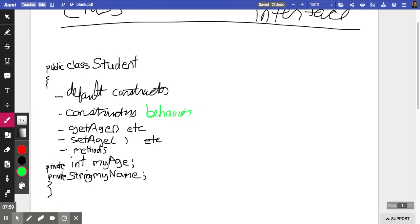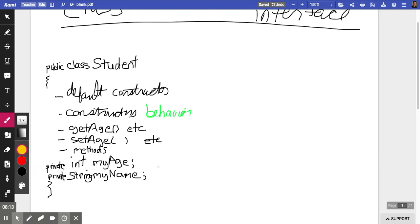The object, which would be a student object coming from the student class, would have behavior. These two things — the instance variables — are called state. This is called the state of an object: its status, like in Fortnite, a character's health bar — your damage, your health — things that are equal to zero or a hundred, or even words or phrases. So behavior and state together are in a class.